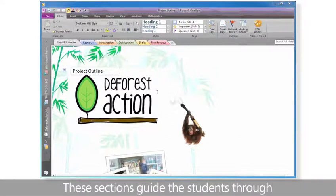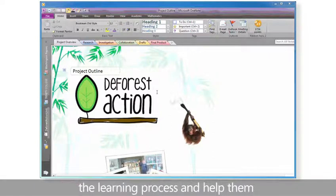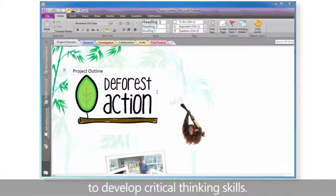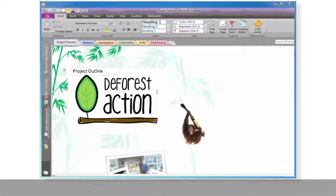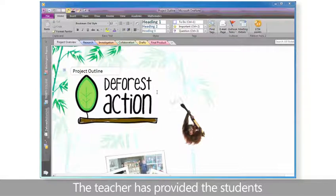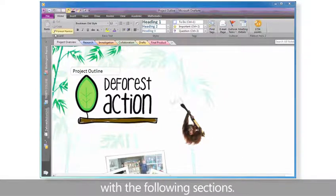These sections guide the students through the learning process and help them to develop critical thinking skills. The teacher has provided the students with the following sections.